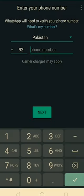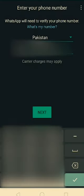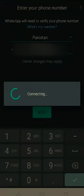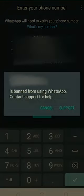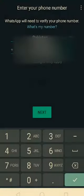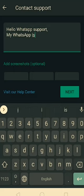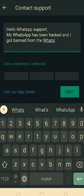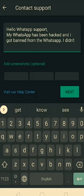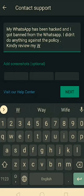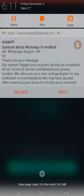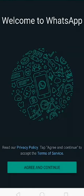Open WhatsApp and enter your number. A pop-up will open — click on support. Enter the validation that helps to unban your account. After that, WhatsApp support will contact you and your account will be unbanned.